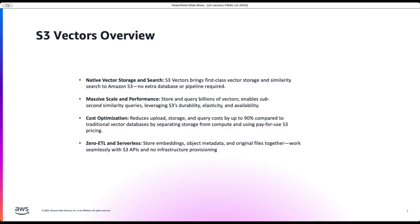What is S3 vectors? It is a first object store to store and query vector embeddings at scale natively in Amazon S3, which means that there is no extra components needed such as the database or any ETL pipelines.